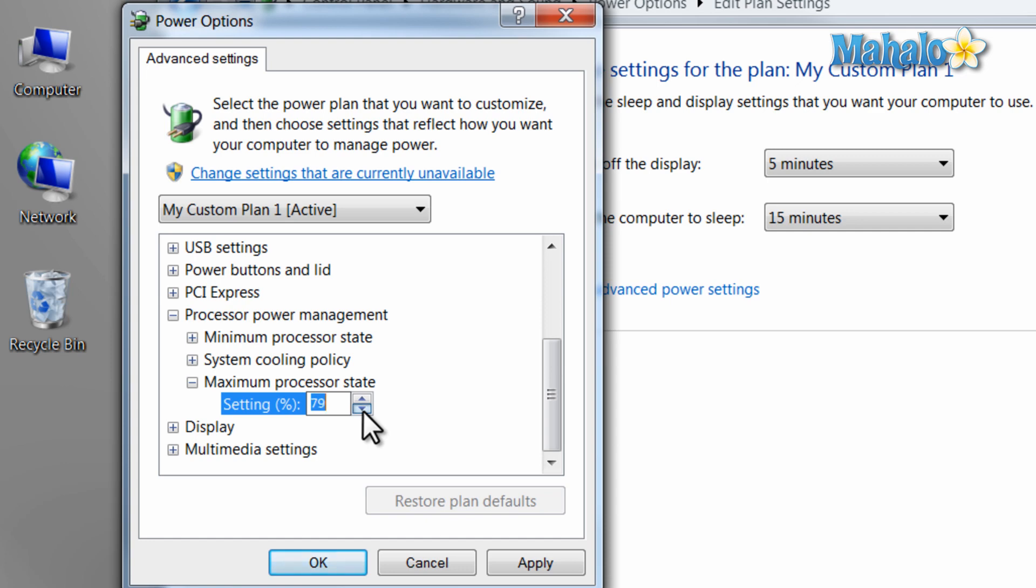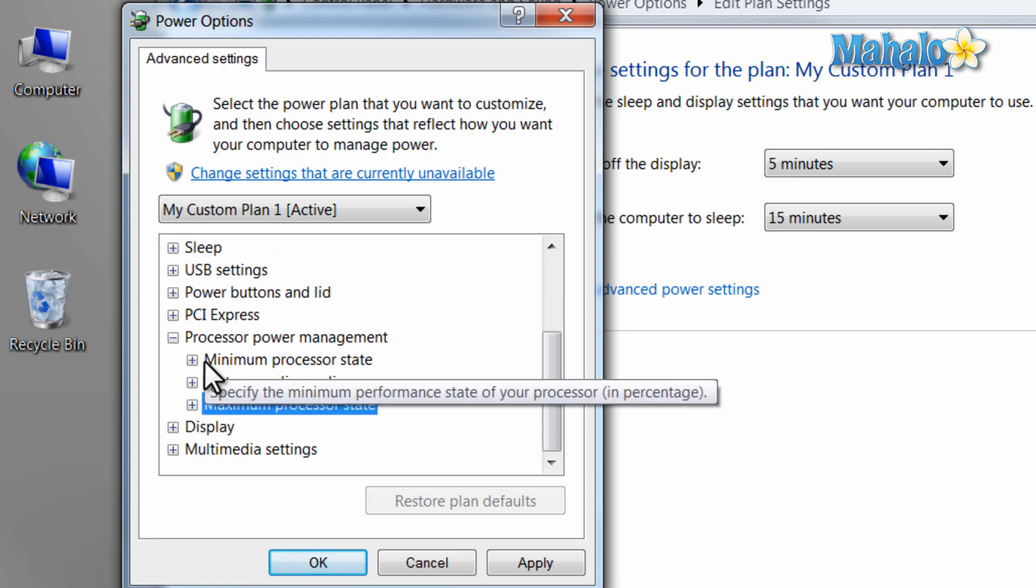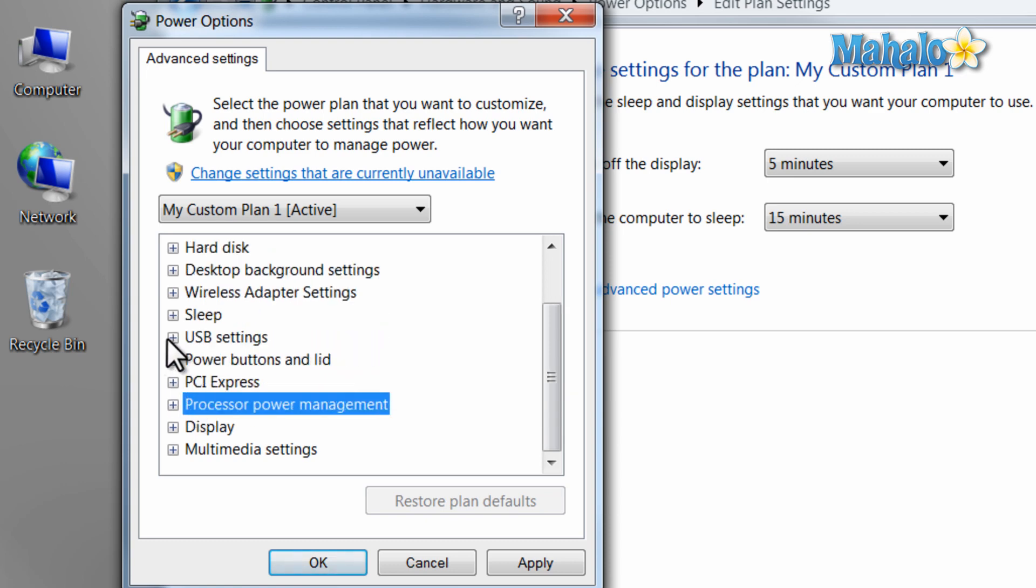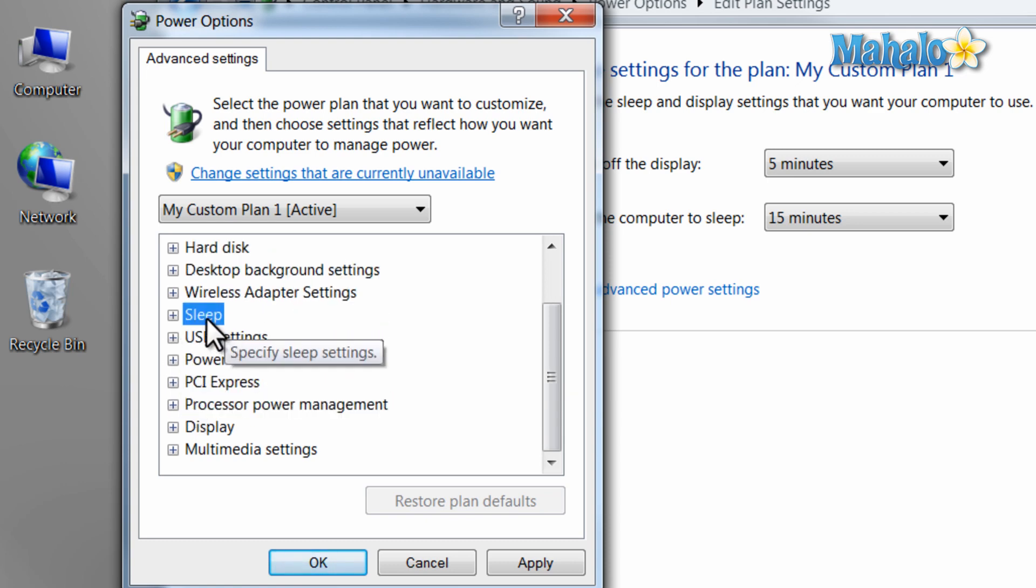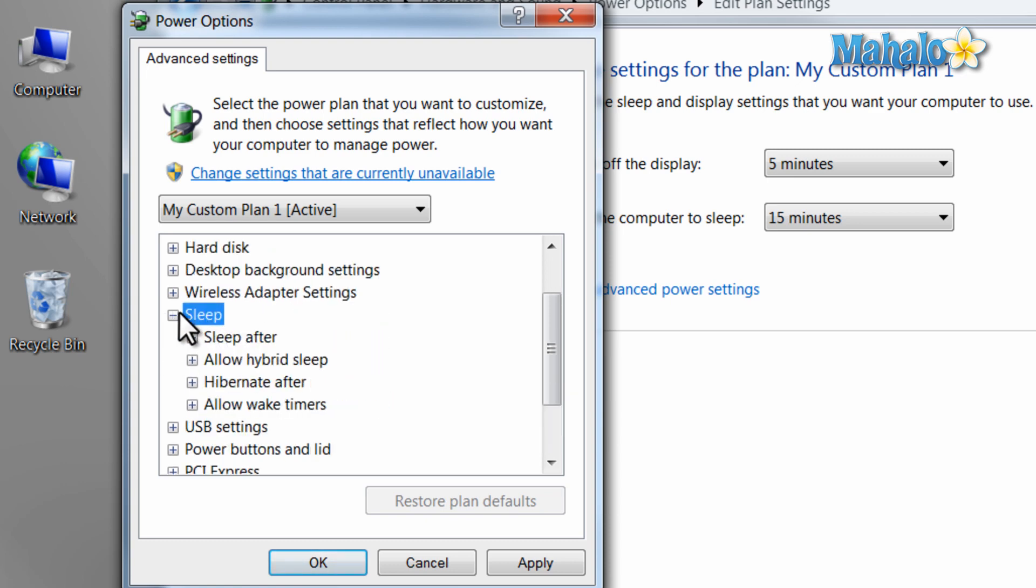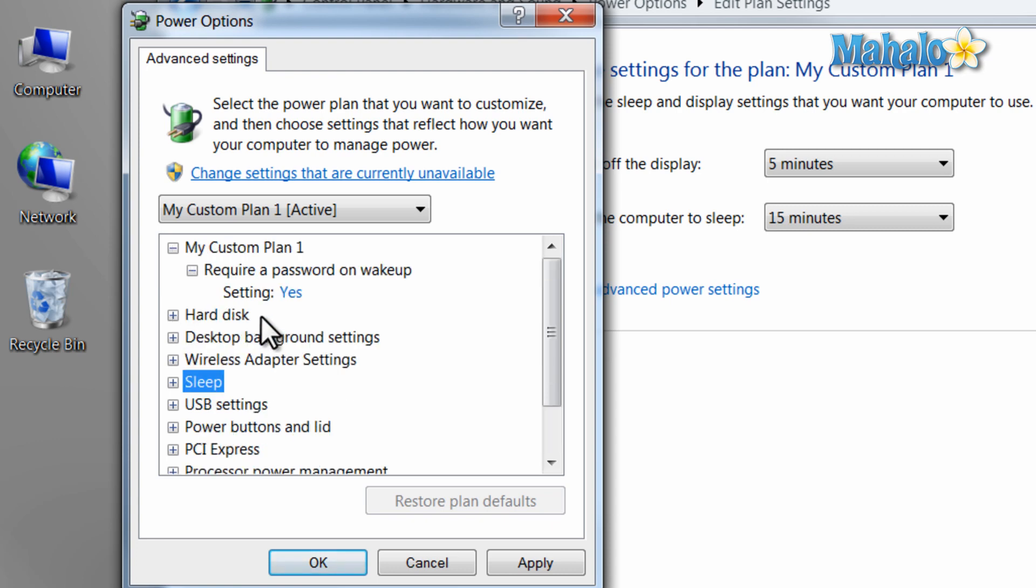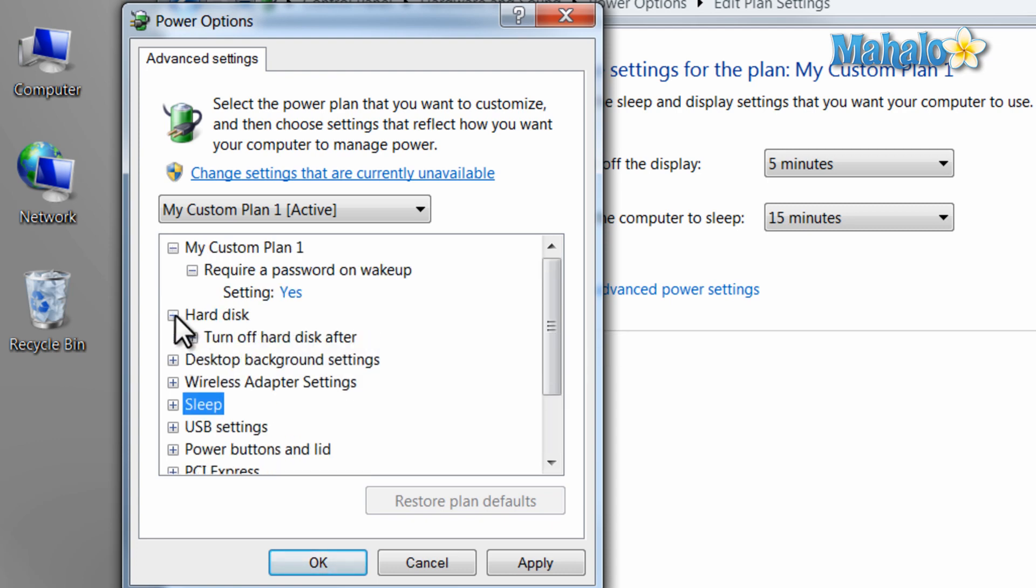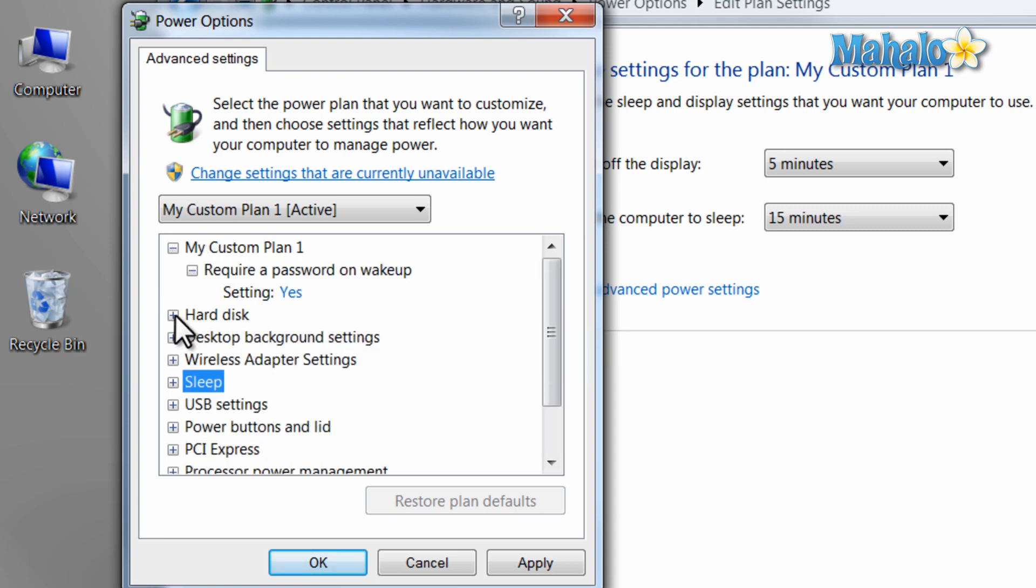This will consume less power, although it will give you less performance. You can also decide when your computer goes to sleep, how to wake it up, when your hard disk turns off, and a few other options.